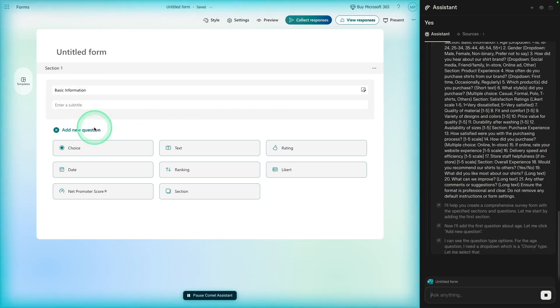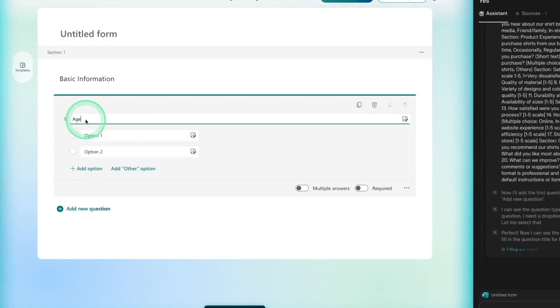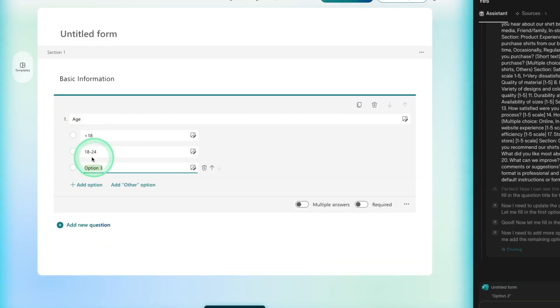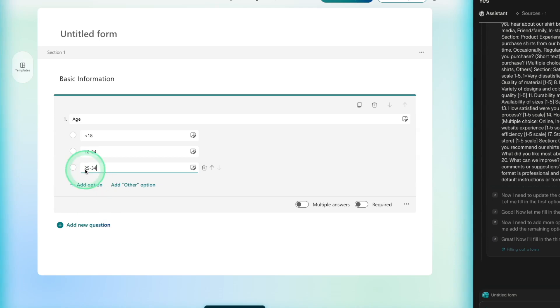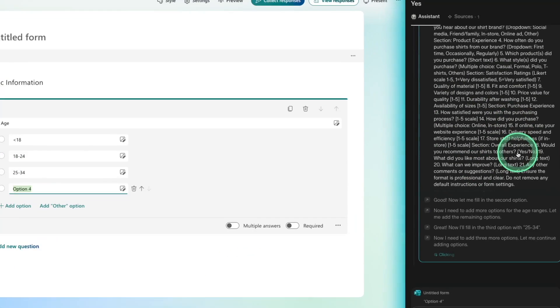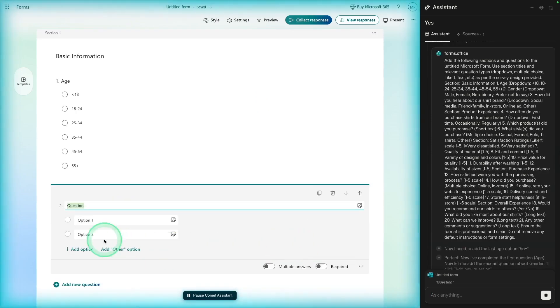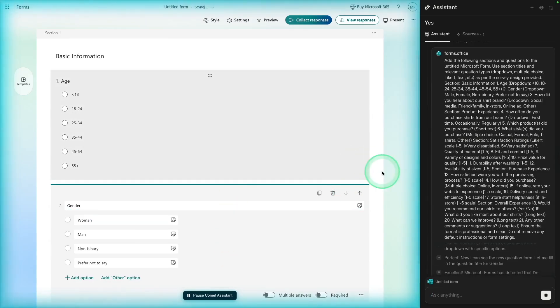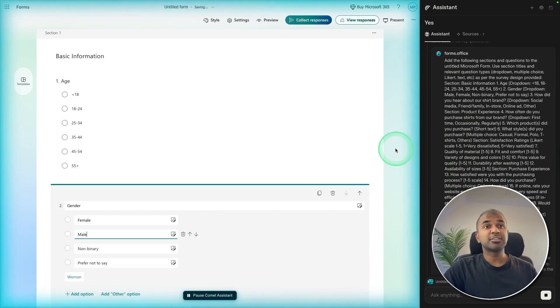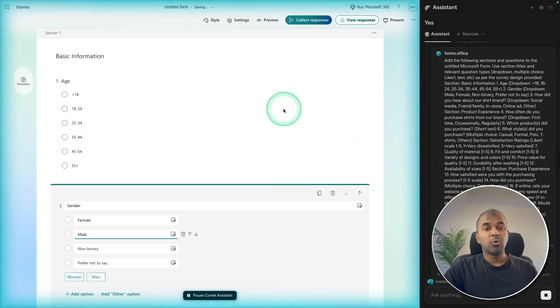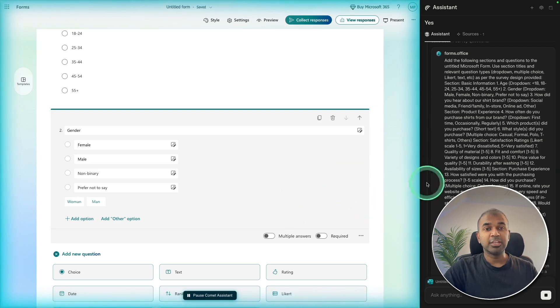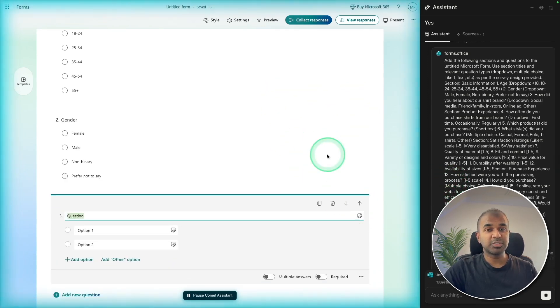Now it's asking me, do you want me to automatically fill these into your currently open Microsoft Form? I'm going to say yes and then clicking send. Now it's adding those details. As you can see the changes on the left-hand side, it's adding one by one. First basic information, and the first question: age, less than 18, 18 to 24, 25 to 34. And this assistant has full control over this browser.